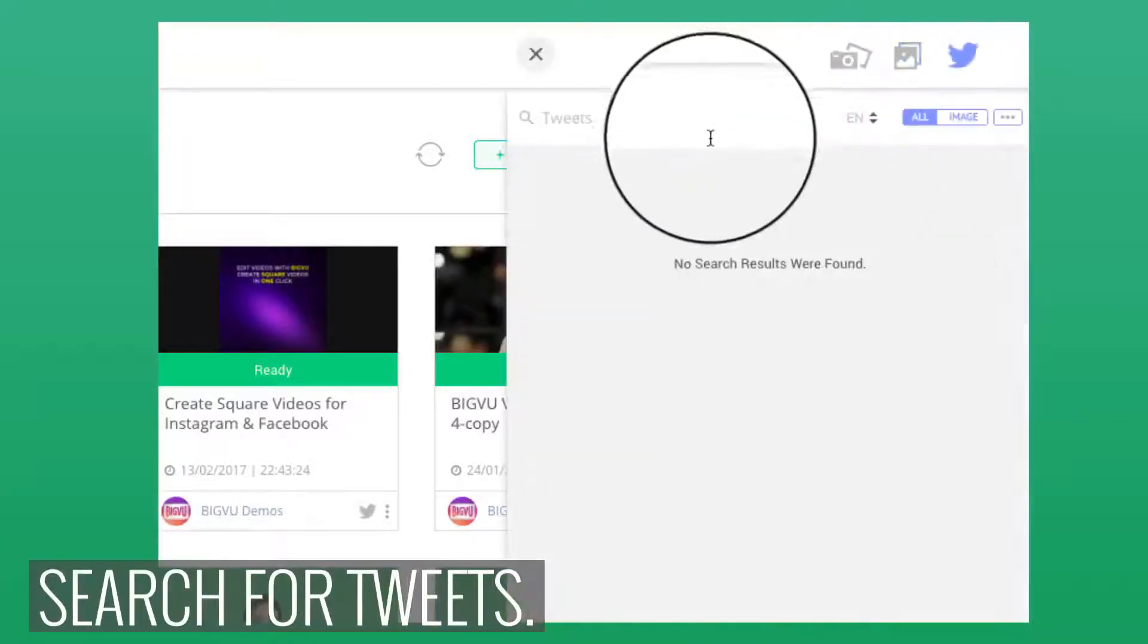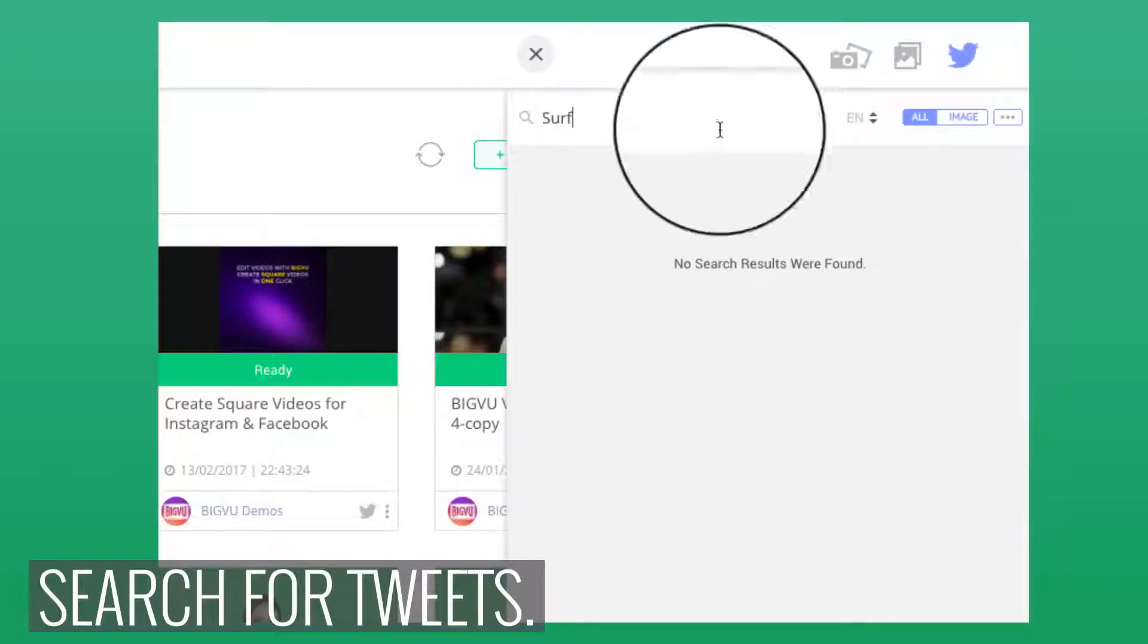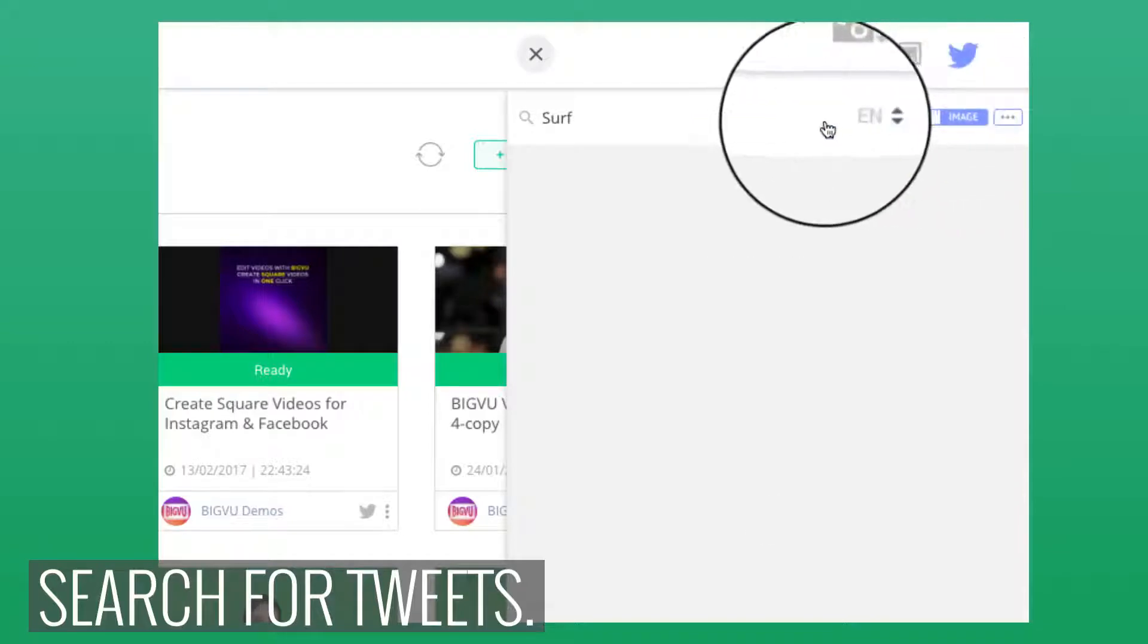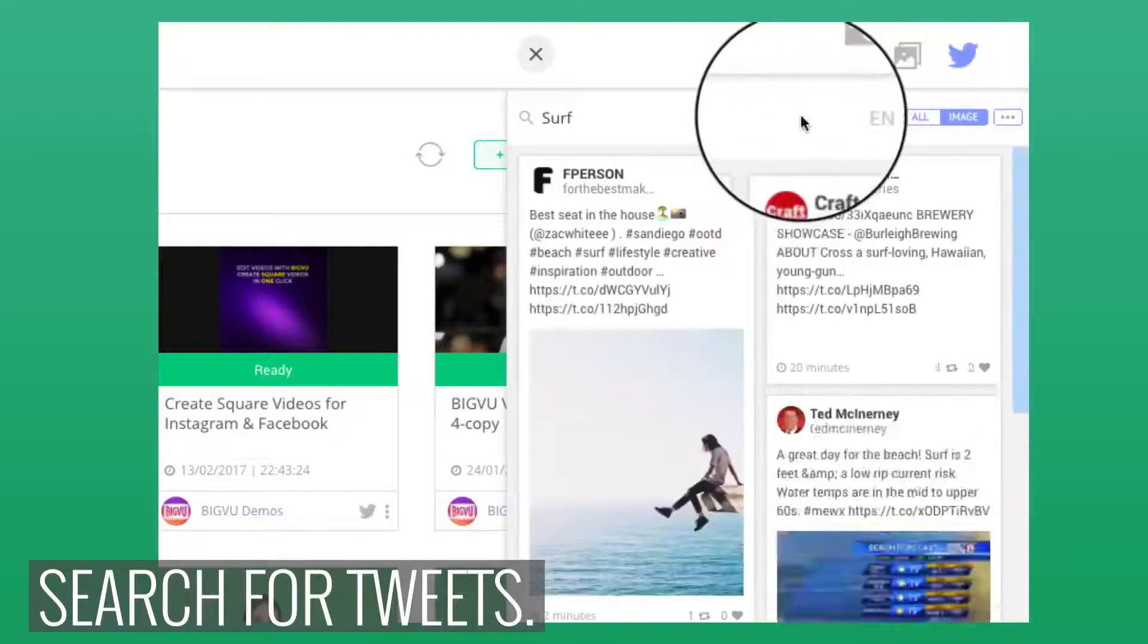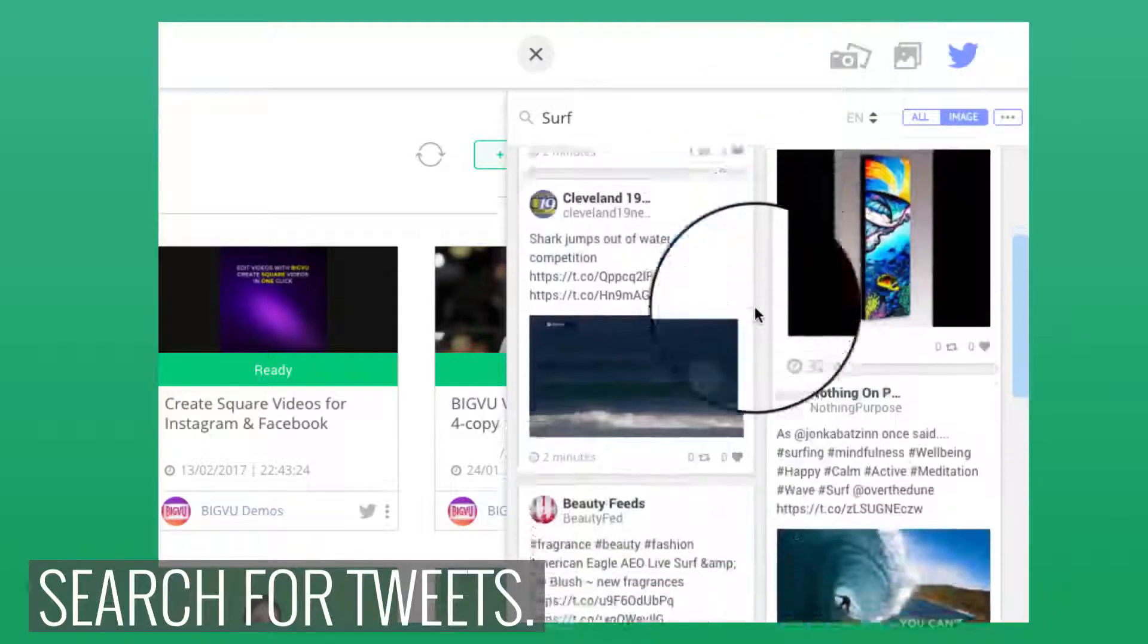Number five, and lastly, add a tweet. Search for a tweet in the right panel. Select tweets including an image. Then drag and drop into the storyboard.